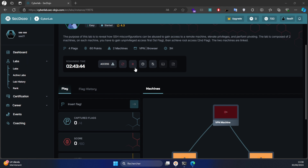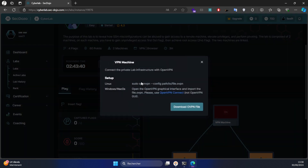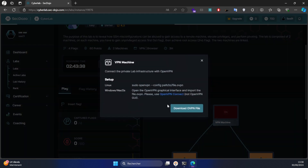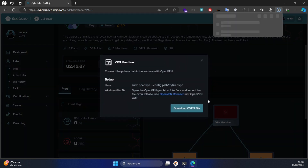The first thing first, let's get started by connecting to the VPN. I'm going to download it from here.